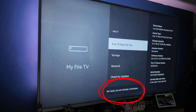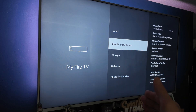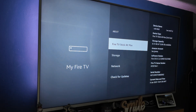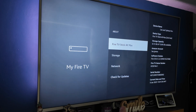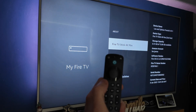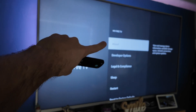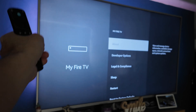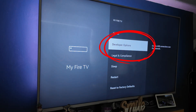Mine says I'm already a developer, but as you click it, it will count down to enable the options. After you've clicked it seven times, it will say you're now a developer. Then you can click back, and in the My TV section of the settings you will now see developer options.